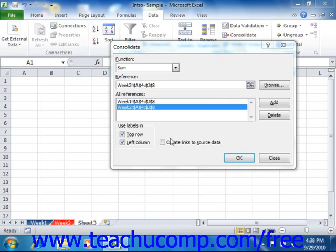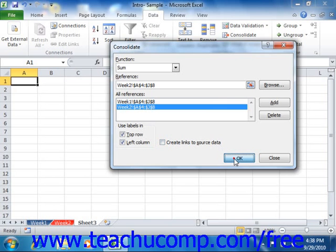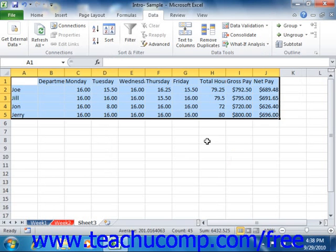So once you're ready to perform your consolidation, just click the OK button in the Consolidate dialog box.